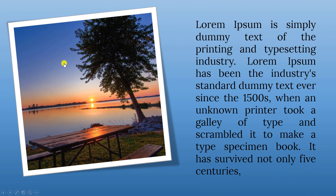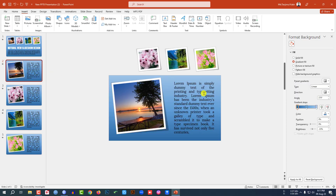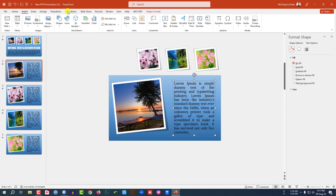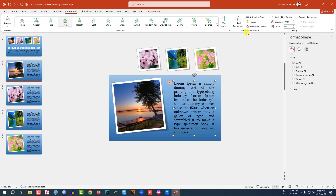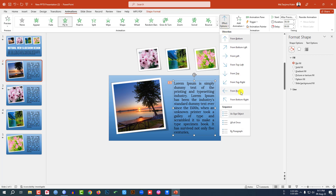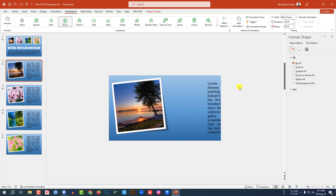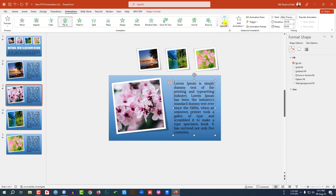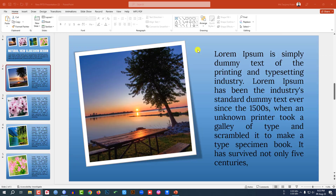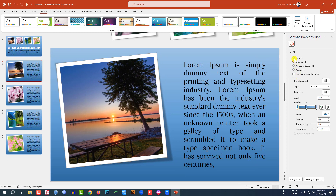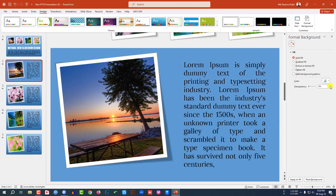This is perfect. If you want to change the text animation direction, go to Animation and change the direction from there — that's very easy. If you want to change the slide background color, go to Design, Format Background, and select Solid Fill.